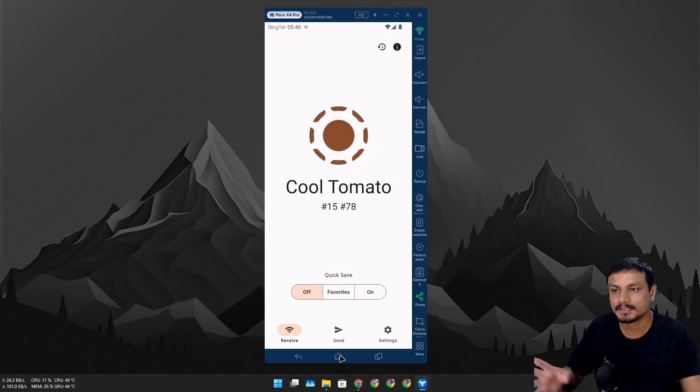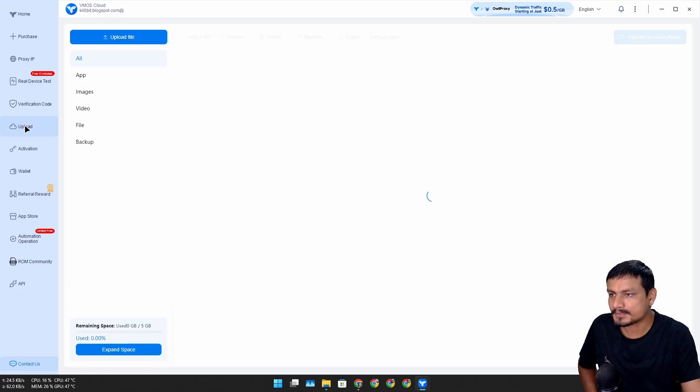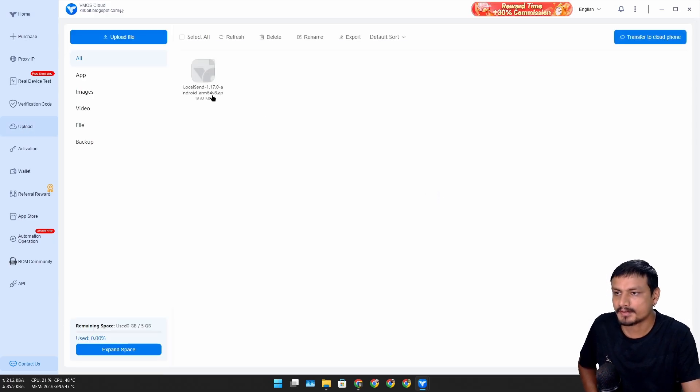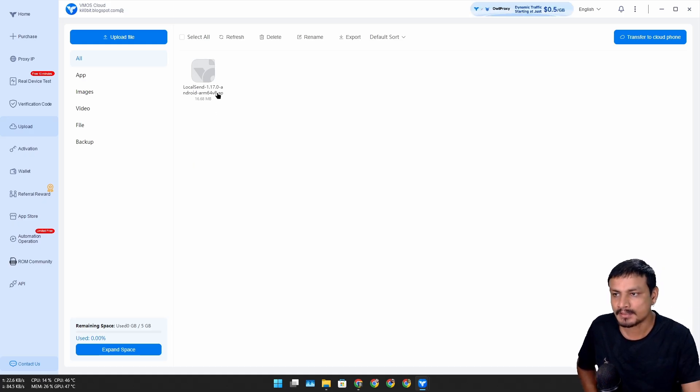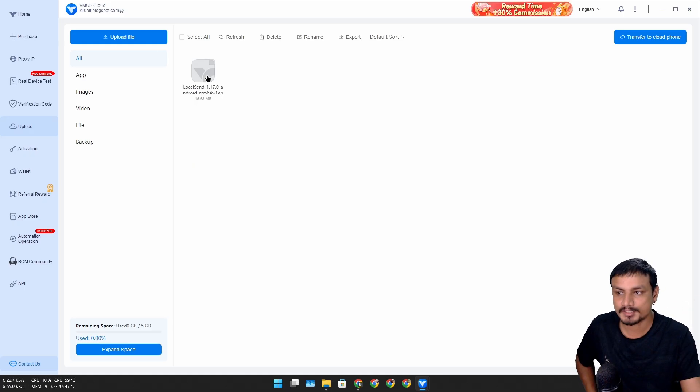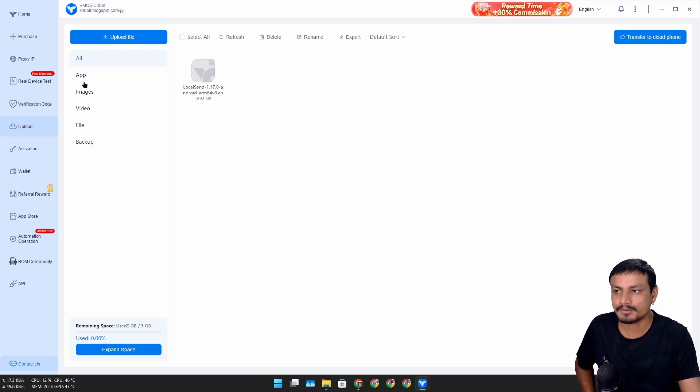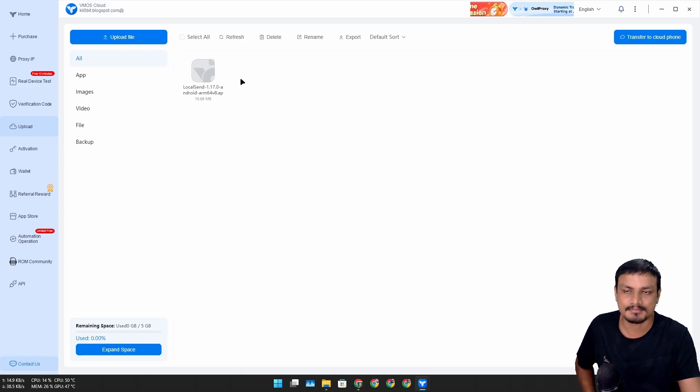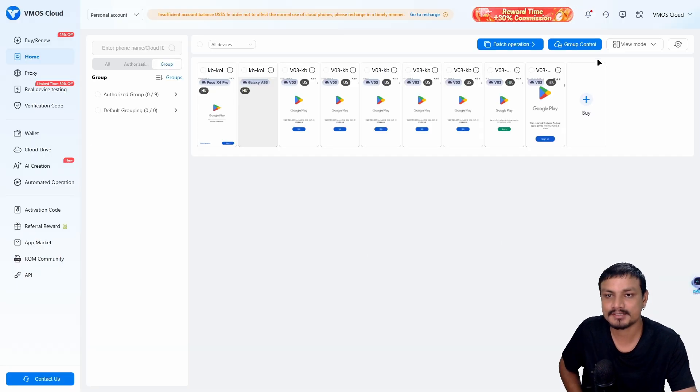Here you can see that application is installed. Now I can open this, and here it's actually working. This is the app called Local Send, a free and open source application to send files between devices locally.